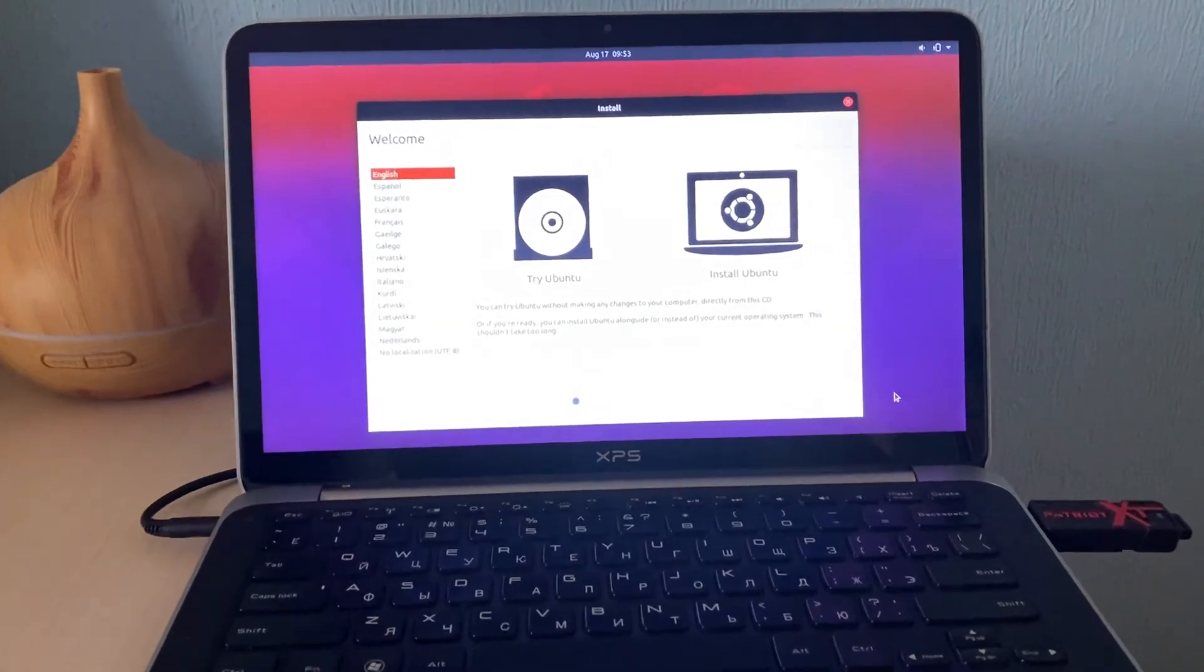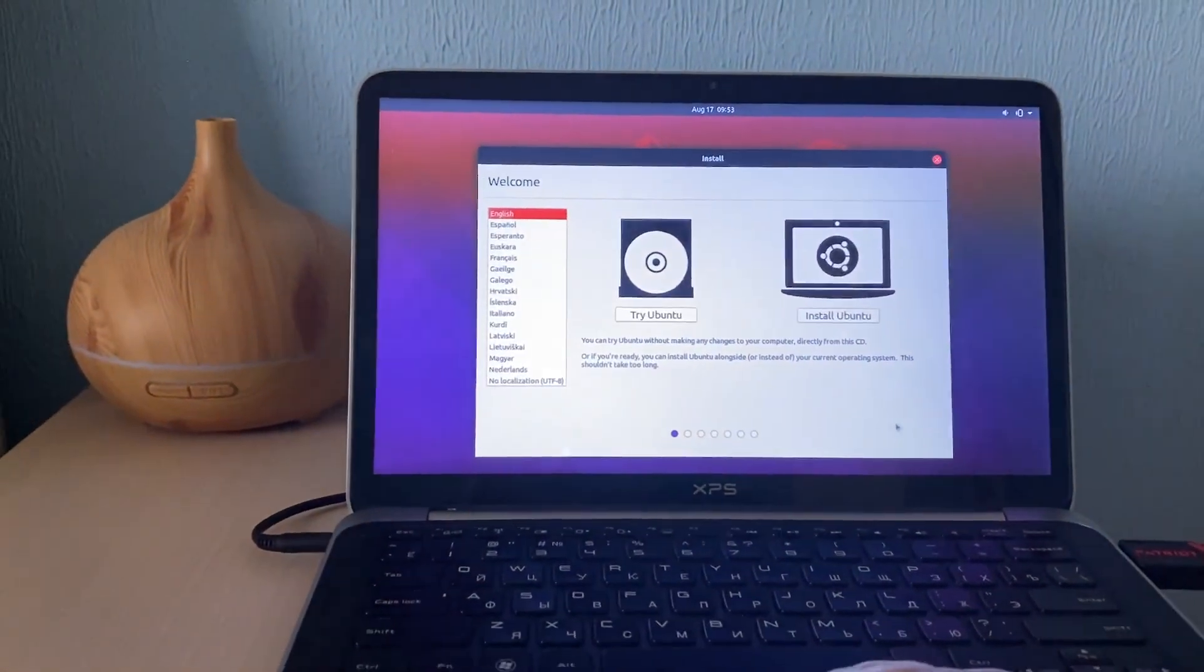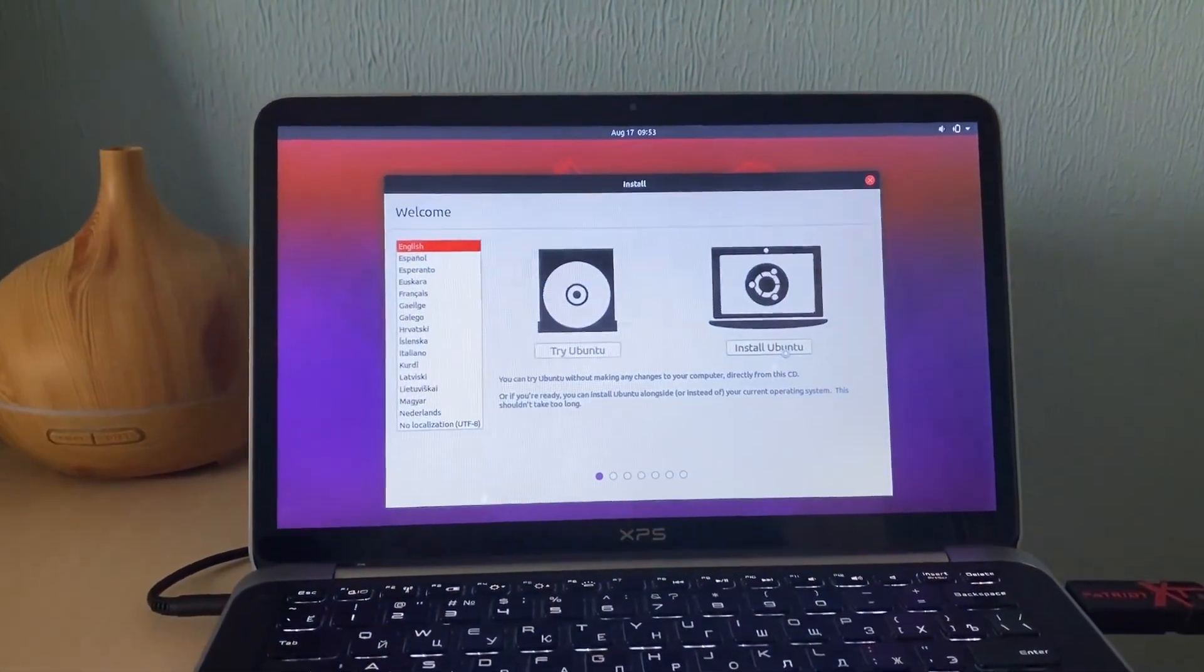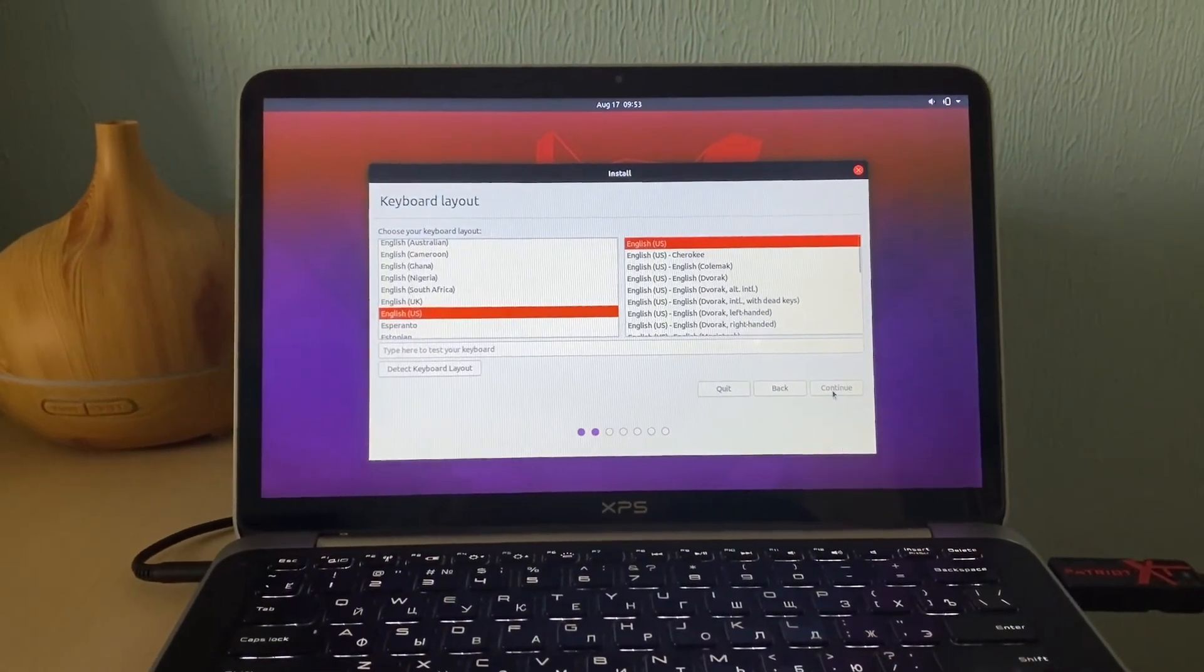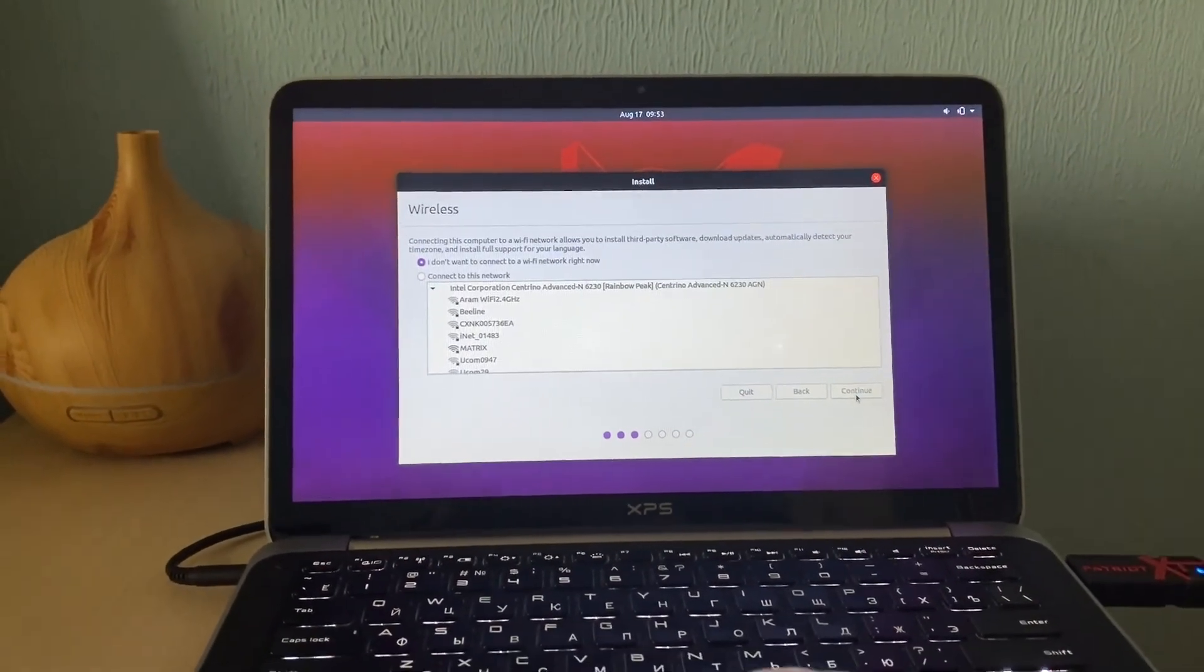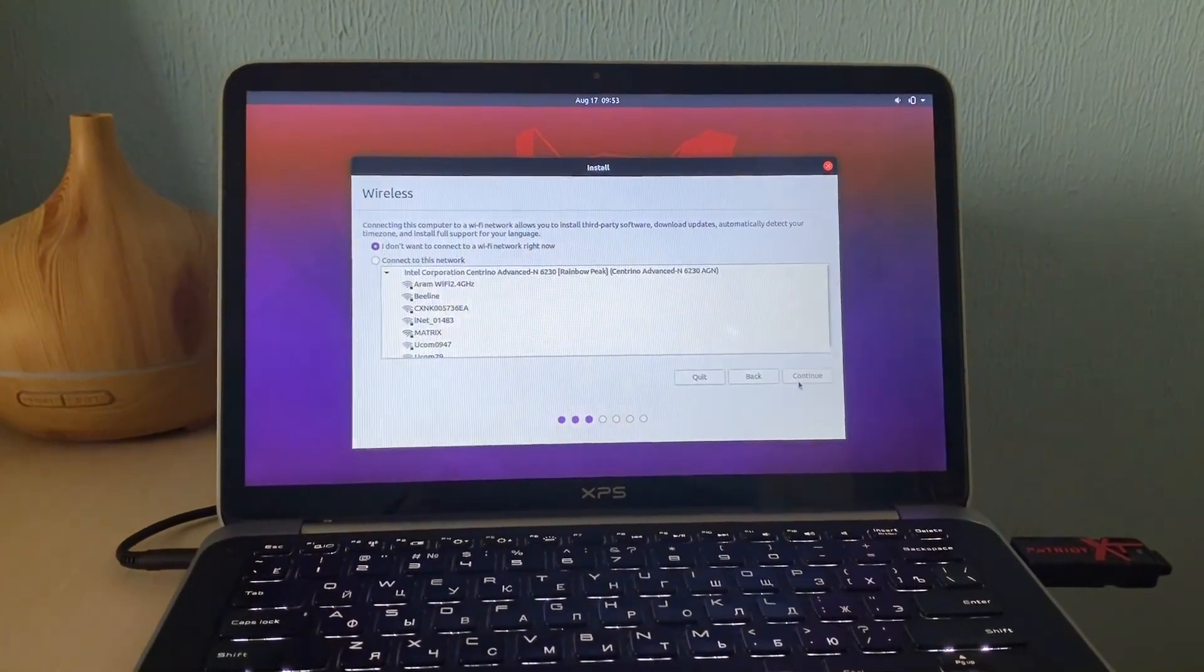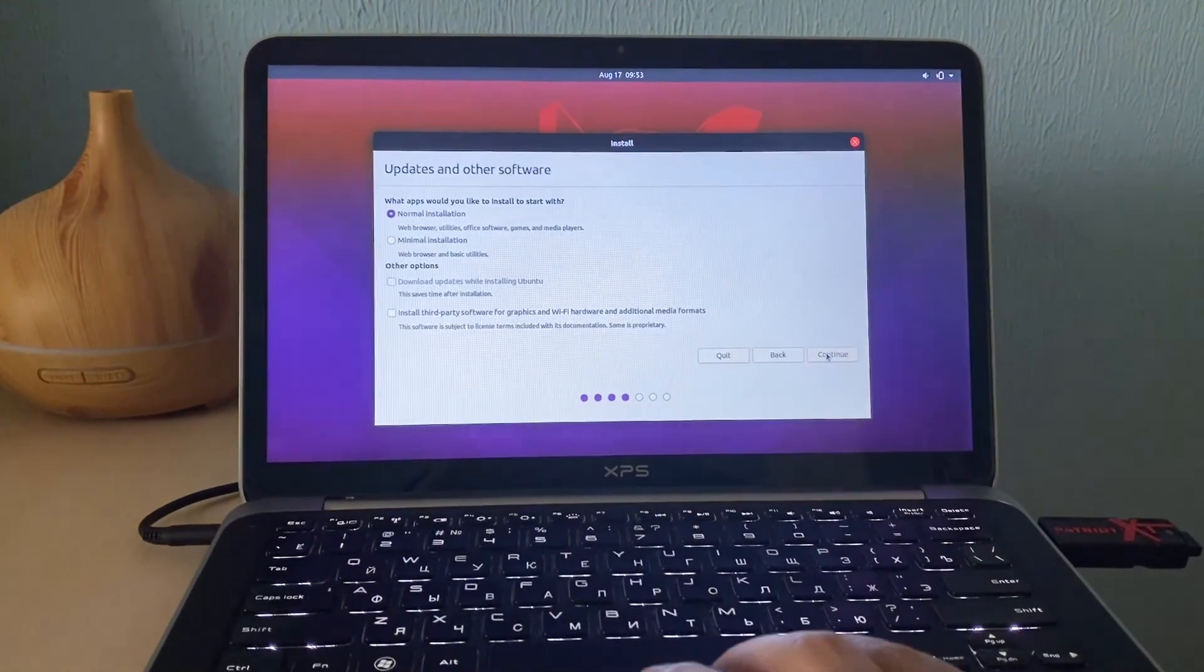So now we are back to the wizard. We need to select English. Try Ubuntu - you can choose and not install. We need to install, so hit the install button. And English US. You can choose whatever you want. We don't need the connection now. You can hit continue without internet connection.